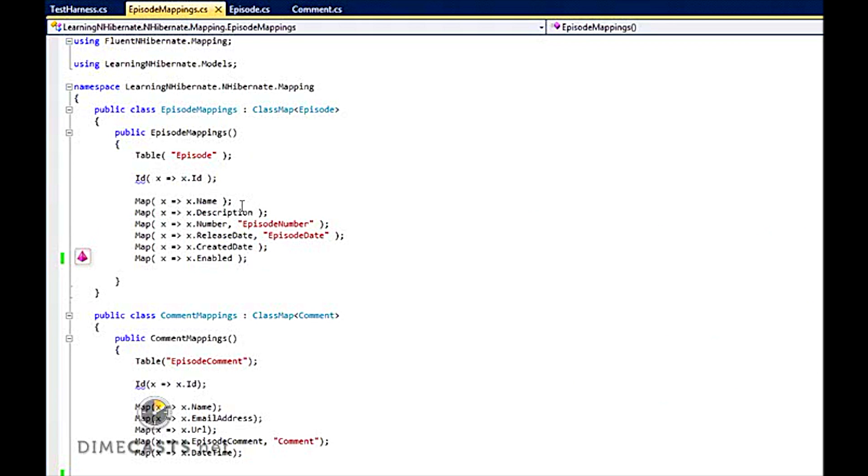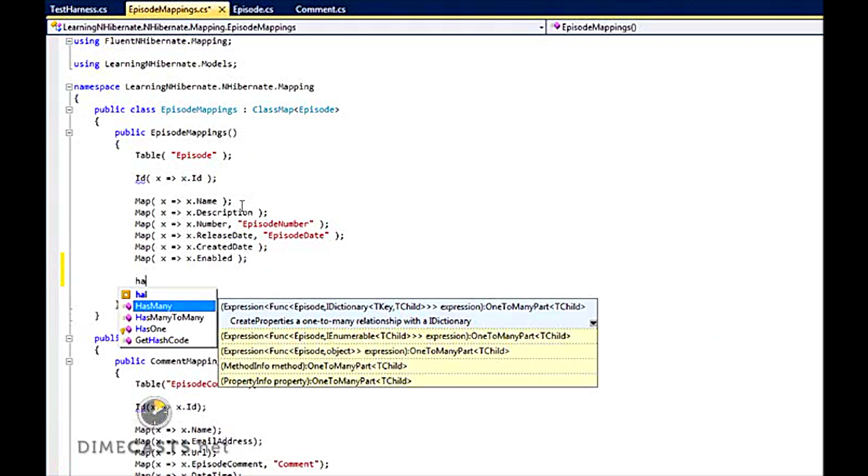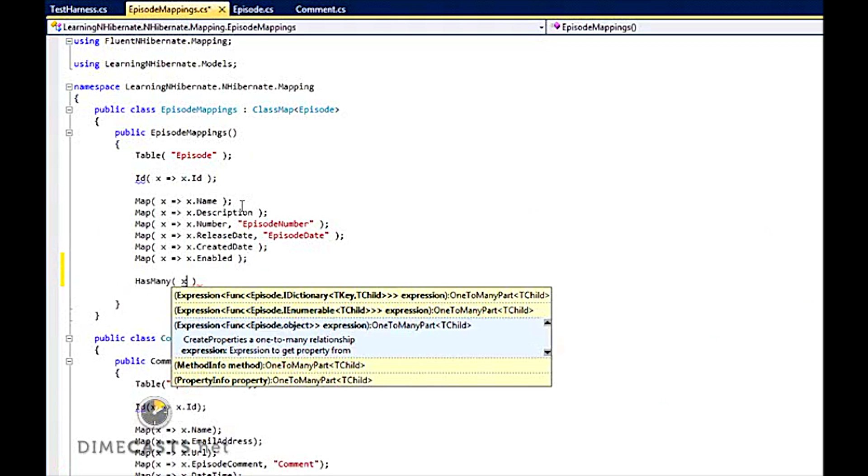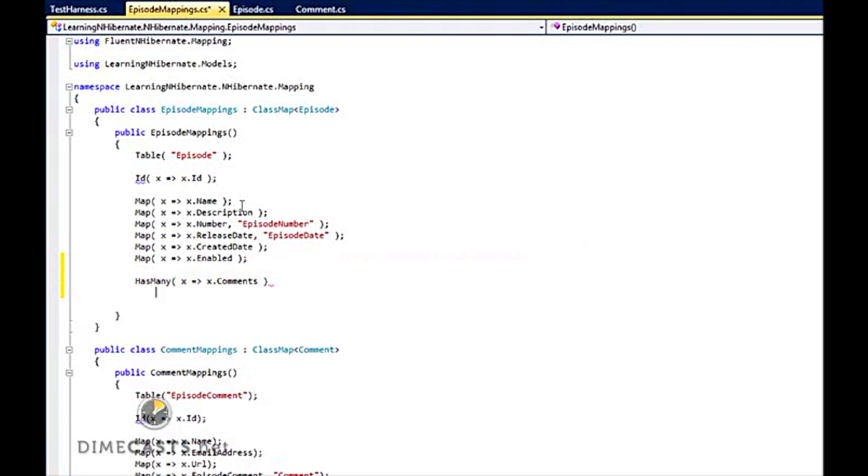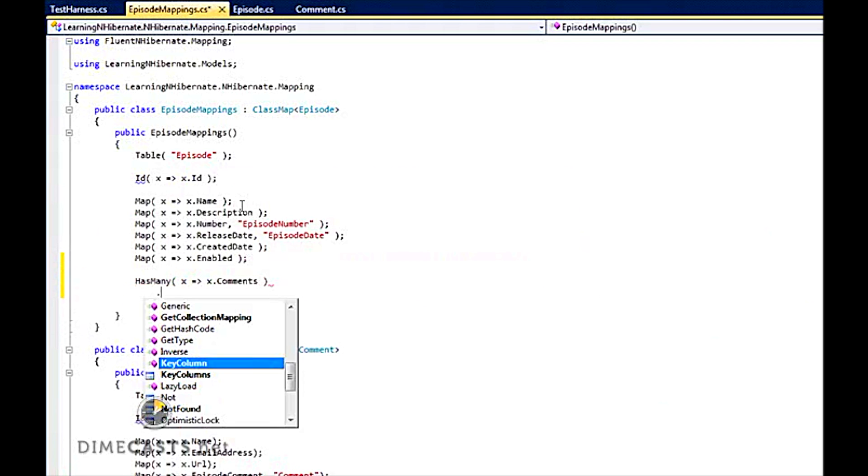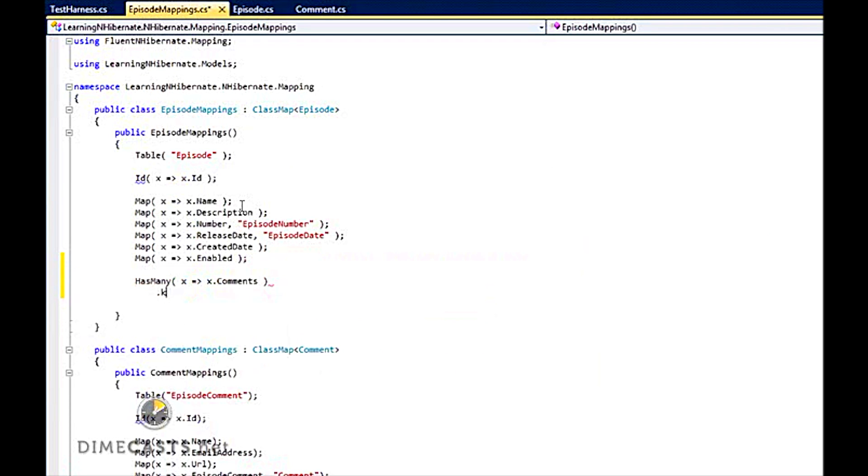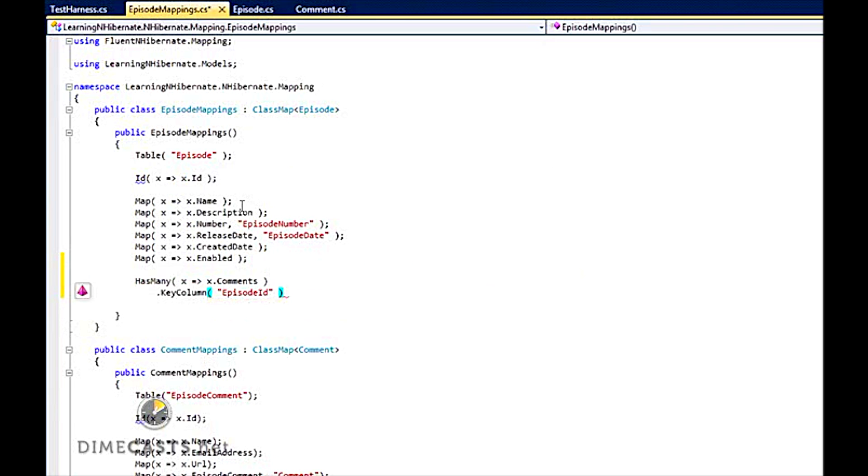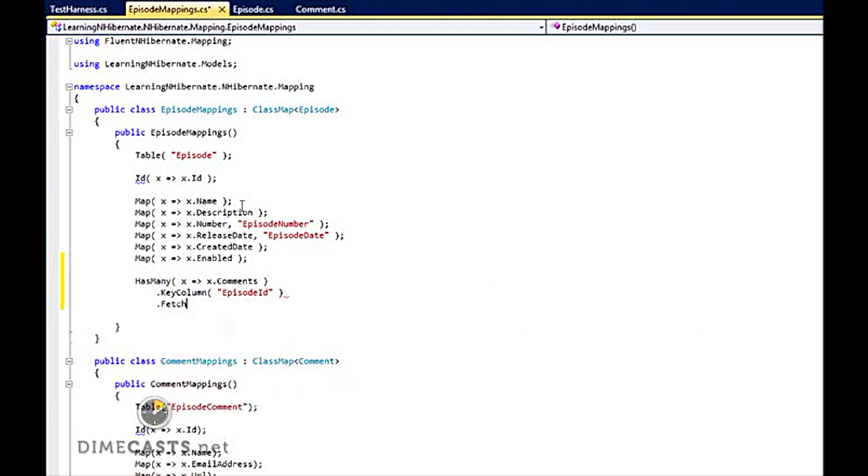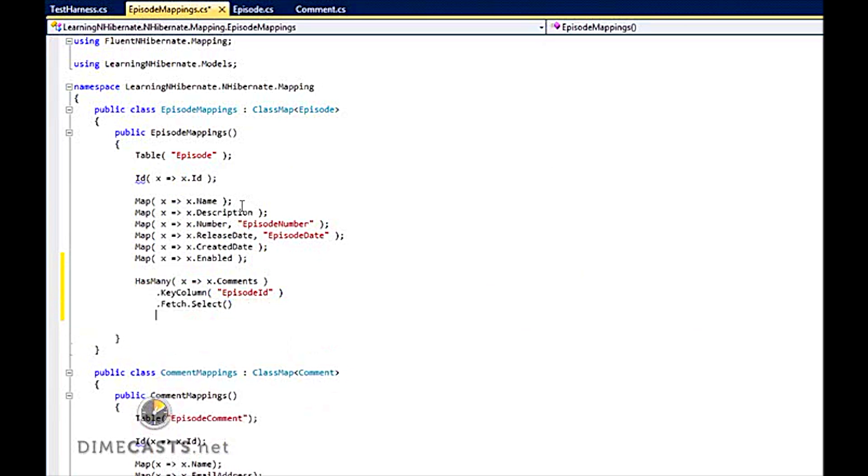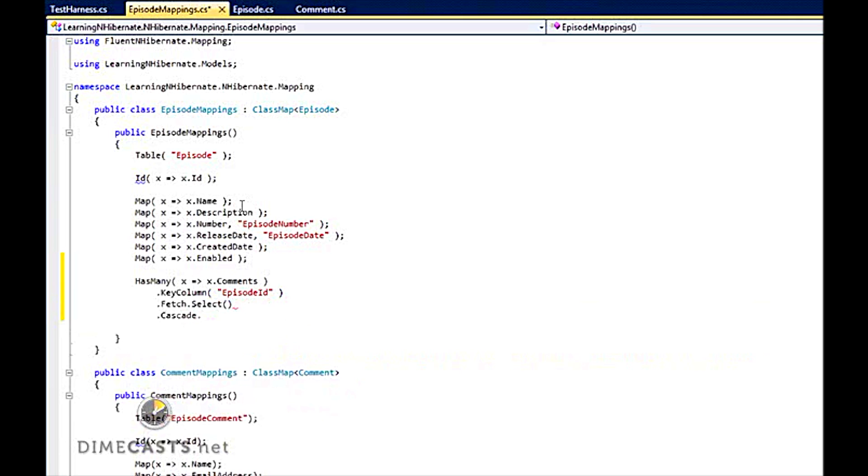So how do I set up my has many? I'm going to use the has many method. It expects a function. So I'm going to say x.comments because I want it to populate my comments property. I'm then going to say I'm using a key column. What's my key column here? It's going to be episode ID. Now if I had a multiple key environment, I would use the key columns and provide both of my foreign keys. I'm going to set up my fetch strategy to be a select. And we'll talk about the difference between fetch select and fetch join here in a second. And I'm going to go ahead and say cascade all delete orphan. I now have set up a one-to-many for episode has many comments.